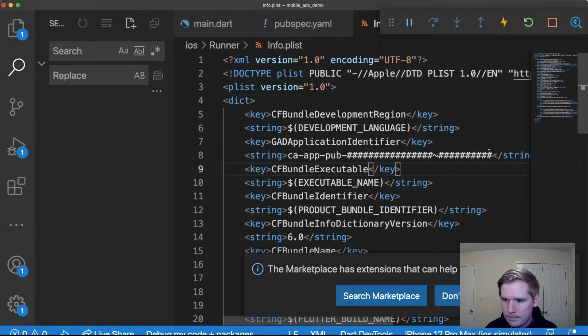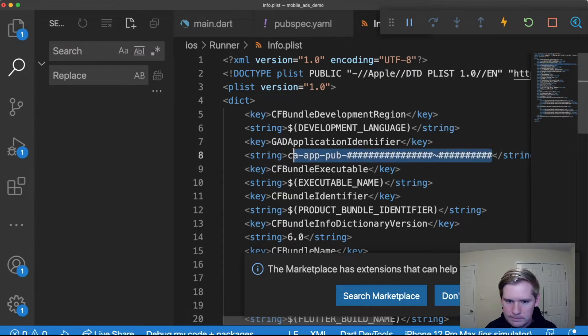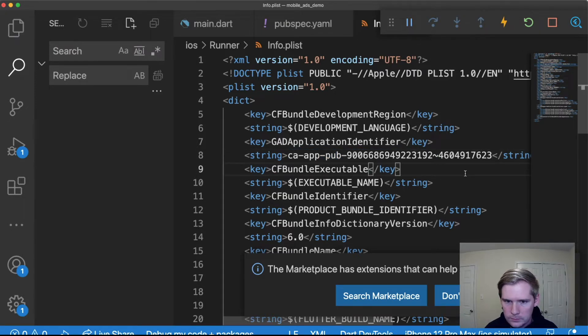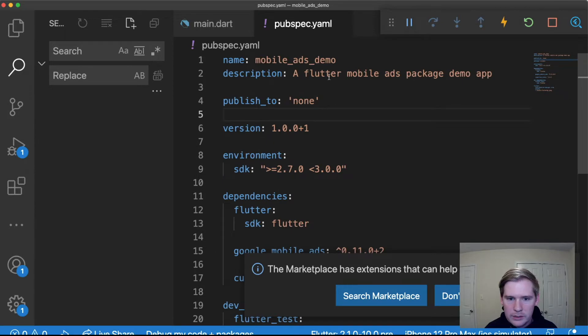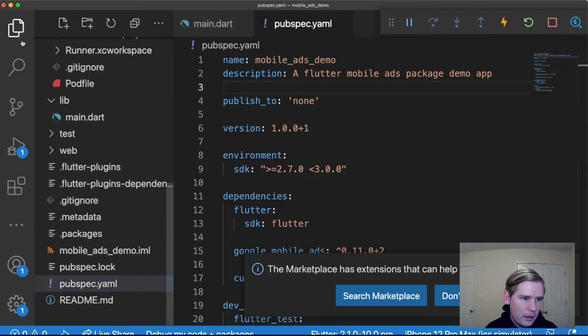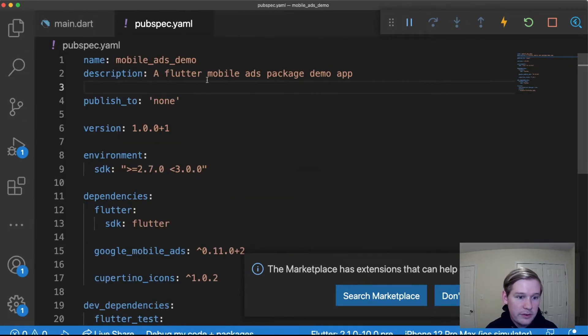Save that. This is what we need to do to finish setting up all the configurations for iOS.